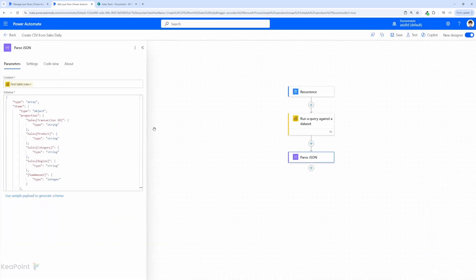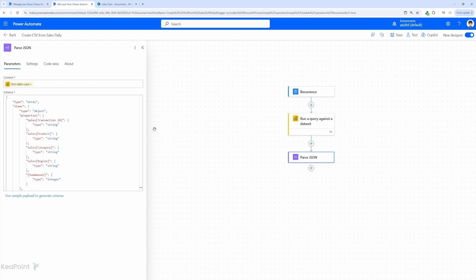So just to recap so far what we have done is we run the flow once to capture the sample output and we use that to generate the schema for parsing JSON. So make sure you copy and paste the schema output into the generate schema window and you will be able to pull the data into a structured format.